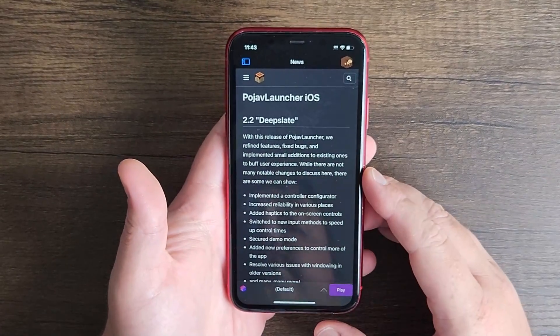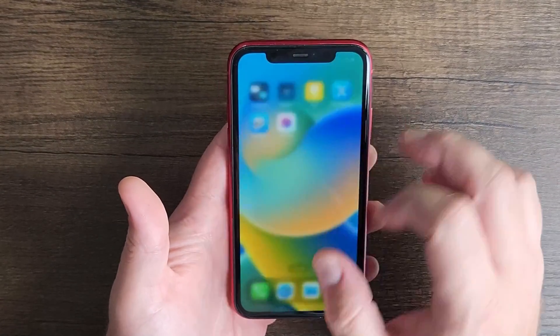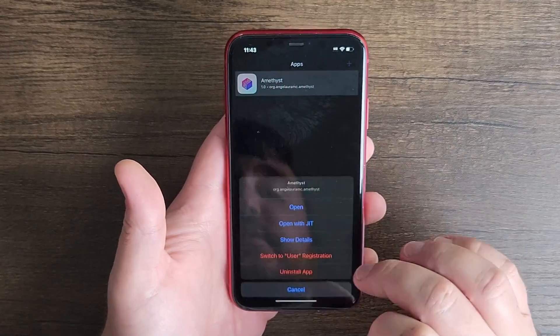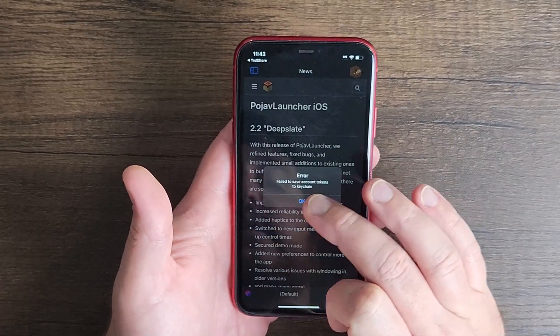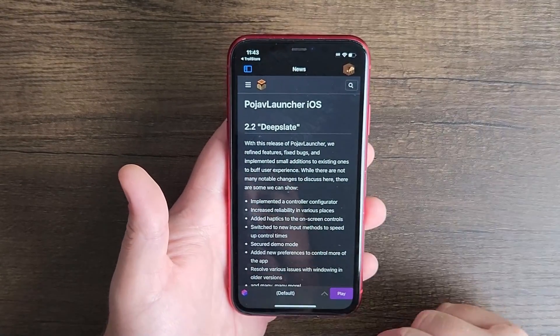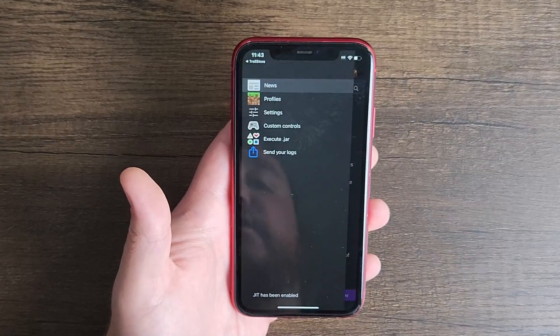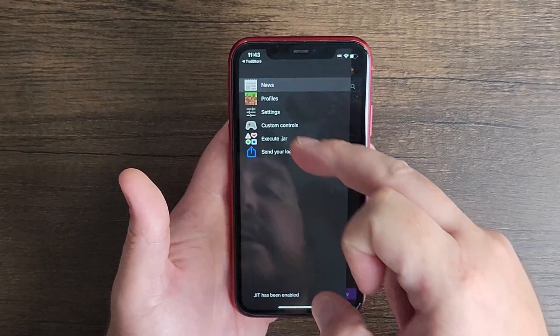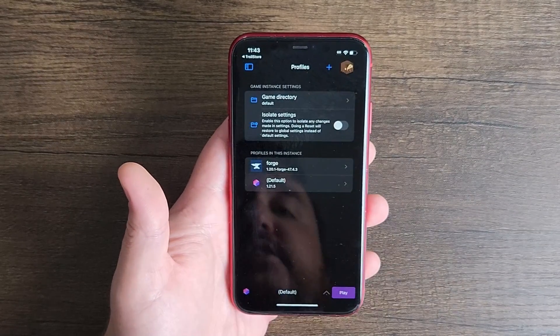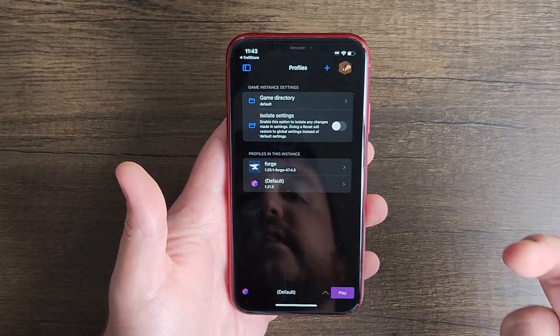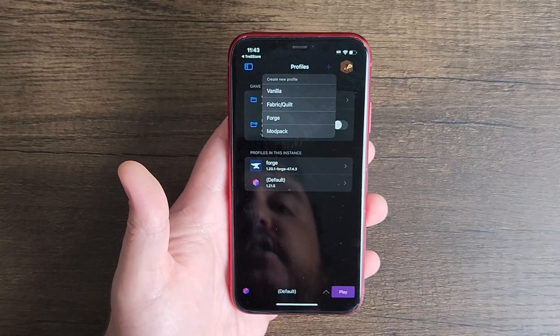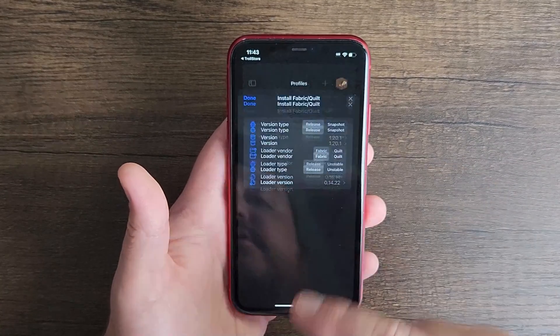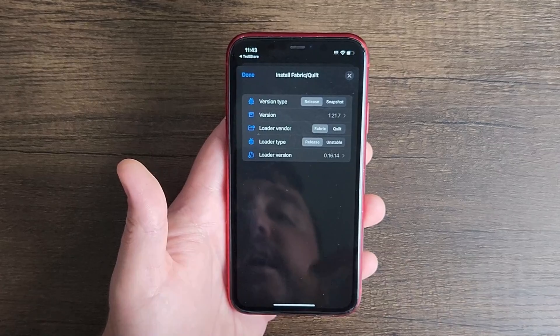The very first thing we're going to take note of here is that I need to actually load into my Amethyst by opening with JIT and then click OK. The next thing you're going to do is click on this icon on the top left hand side, go to Profiles, and then you're going to create a new profile by clicking this plus icon on the top.